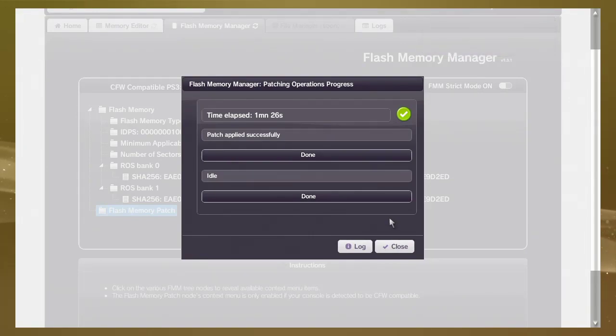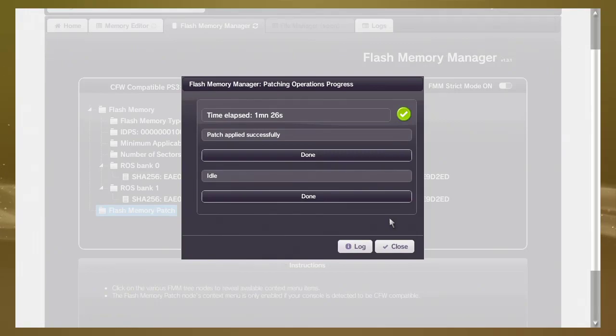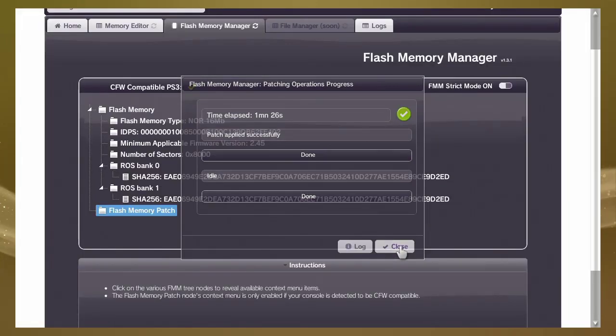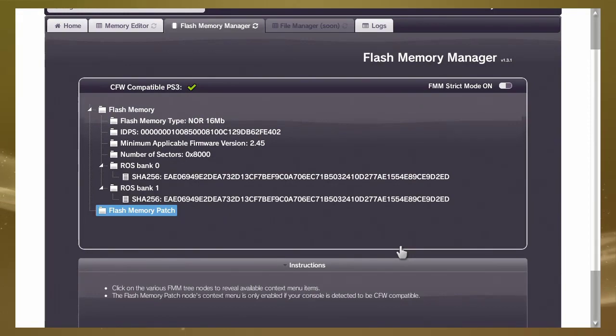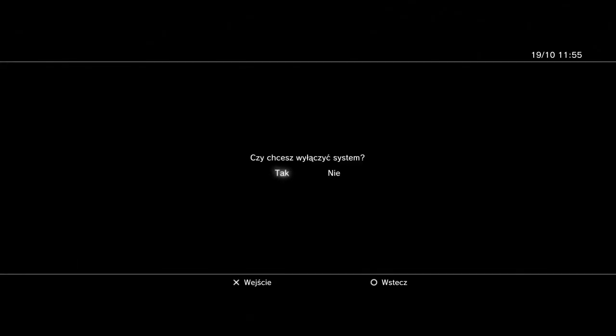Now close this page and we must restart the console. Now system goes to recovery menu.